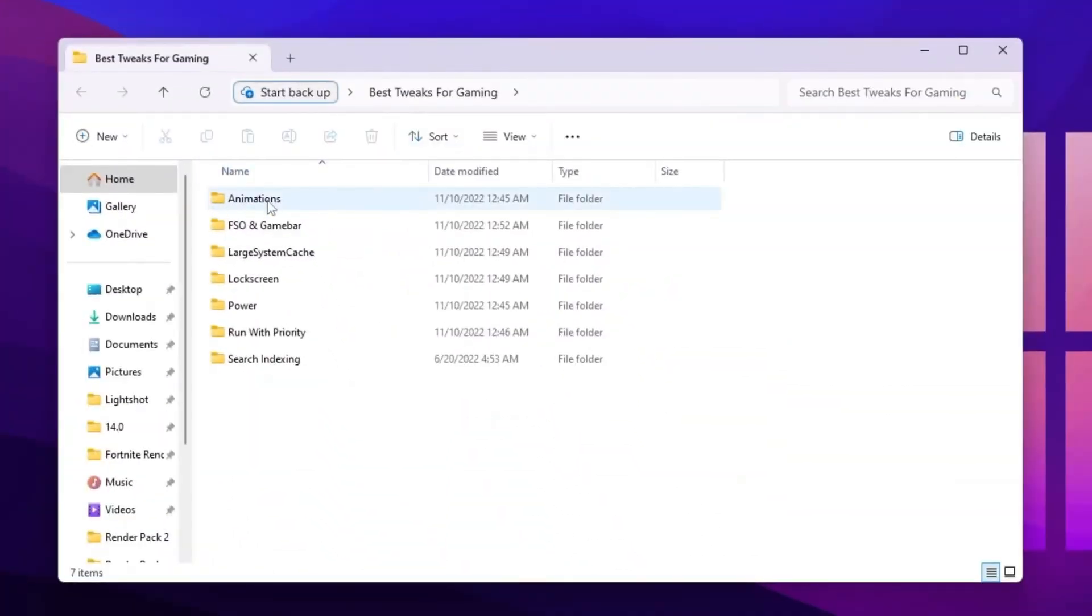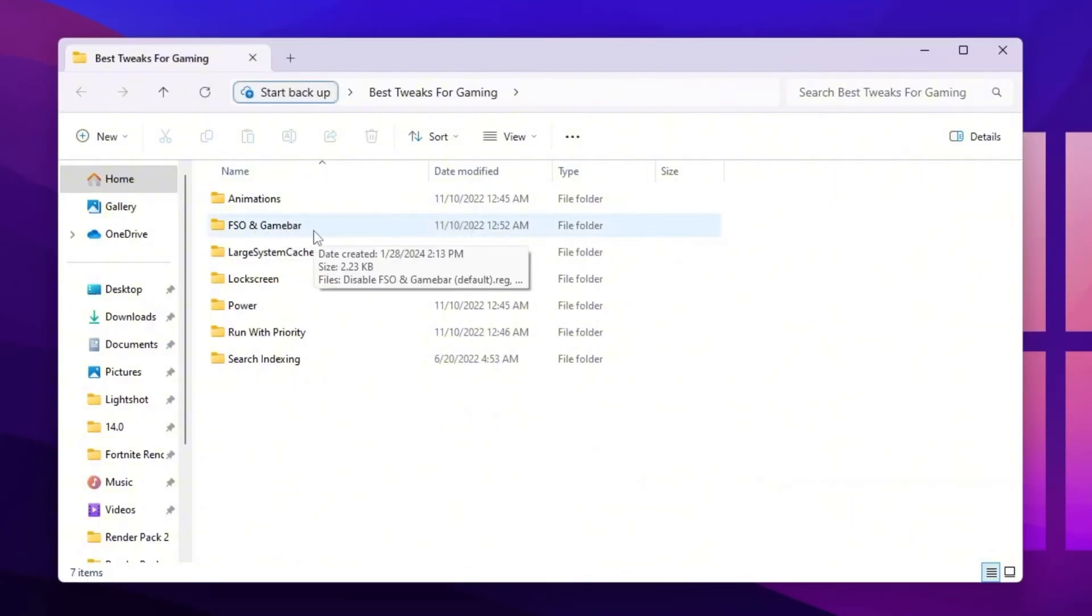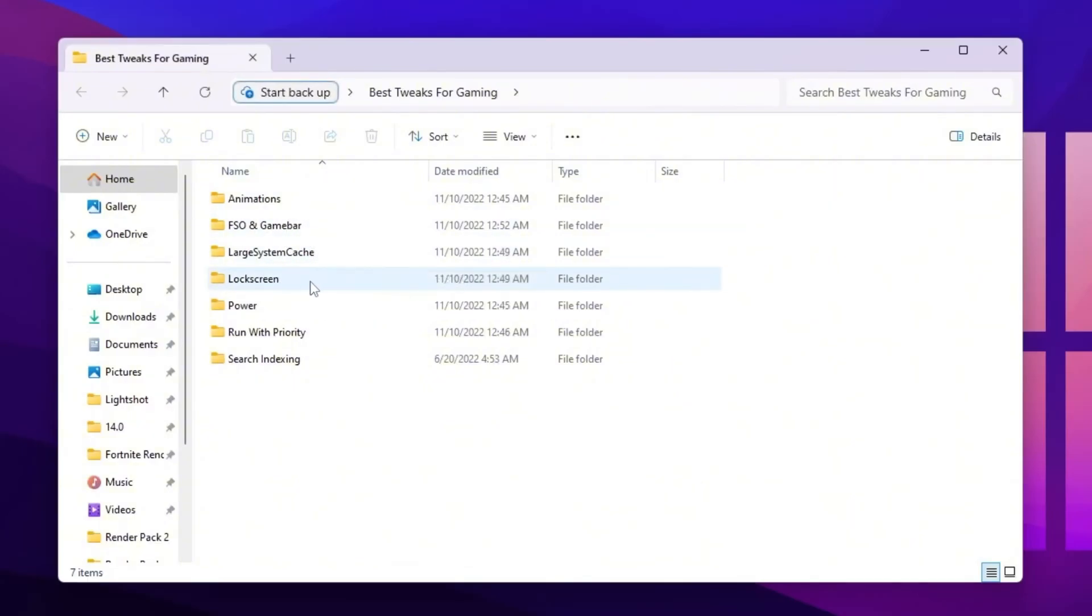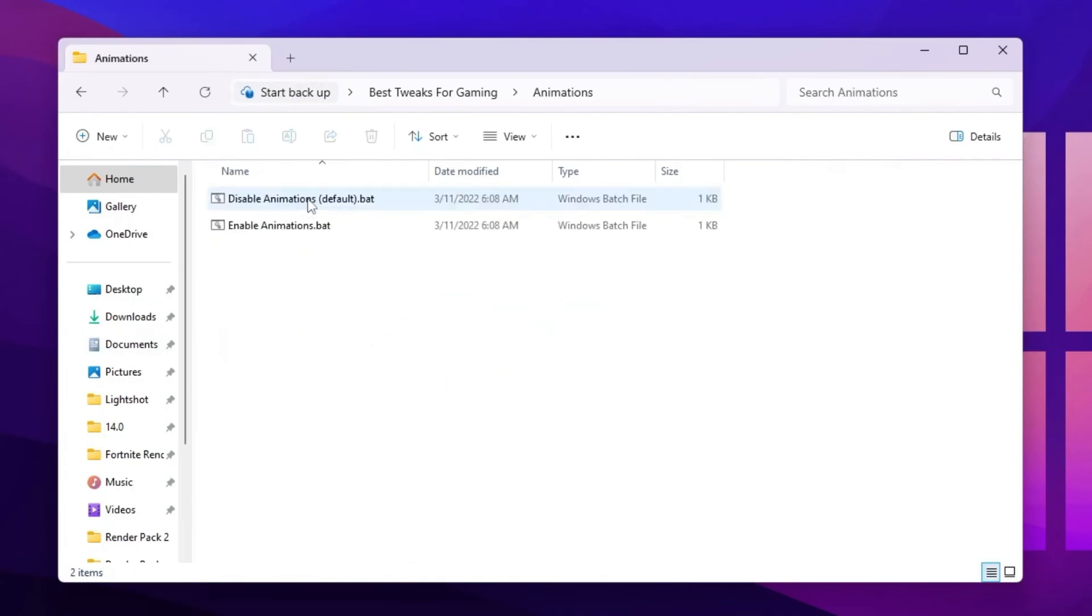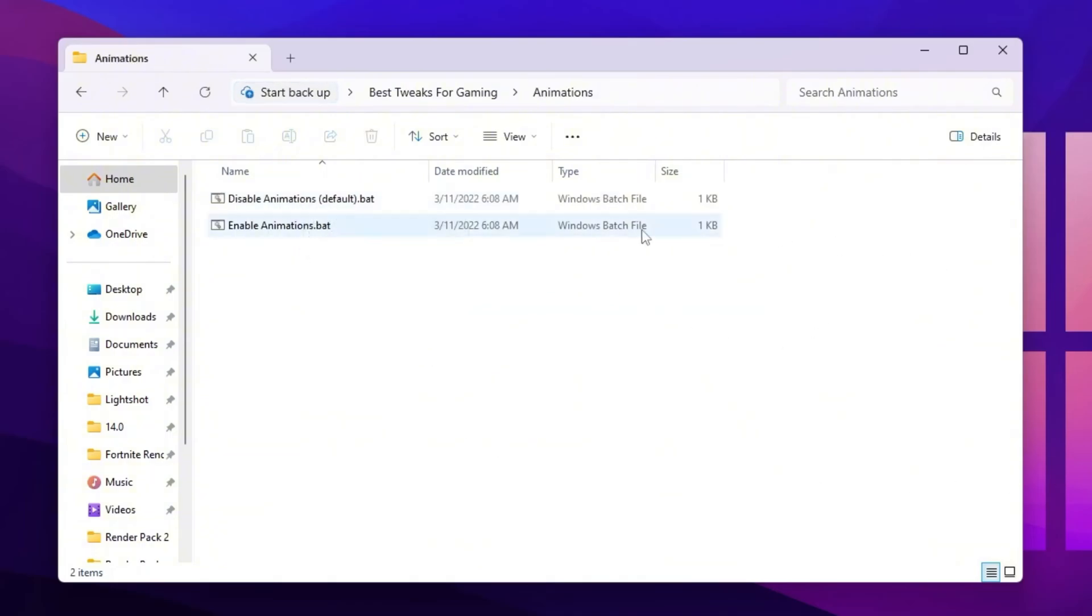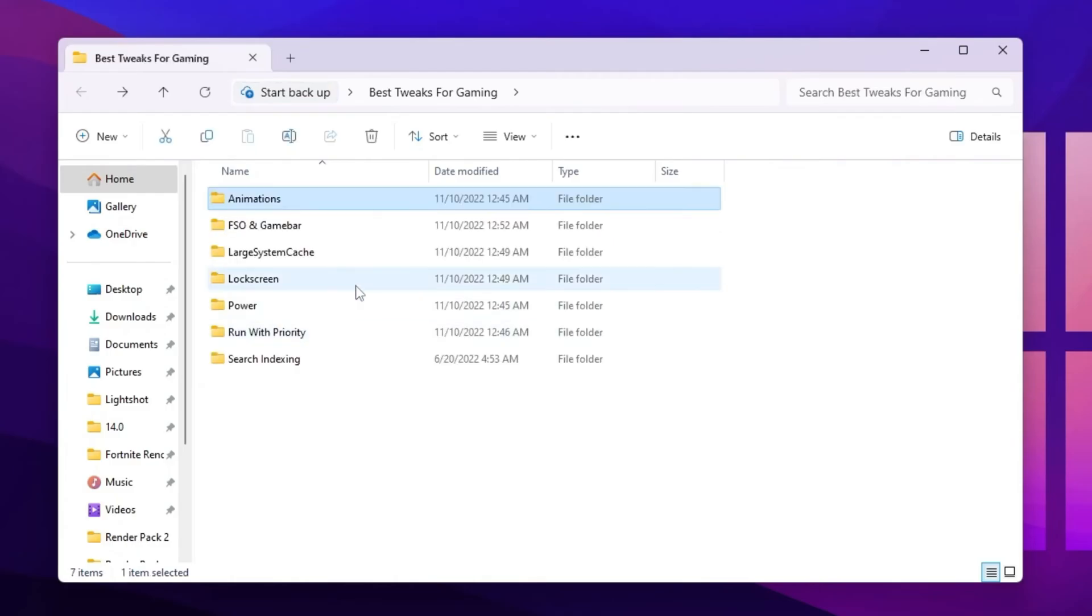Folders like animation, FSO and game bar, large system cache, lock screen, power, run with priority, and search indexing. You need to first open up this animation folder and disable animation on your Windows. This will disable all the animations and help you to improve your PC performance.